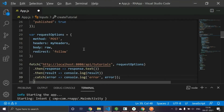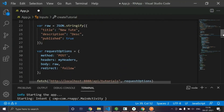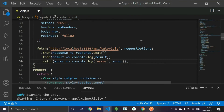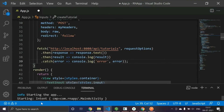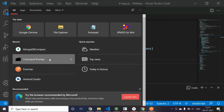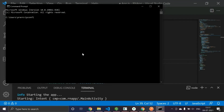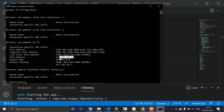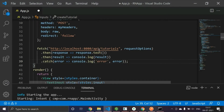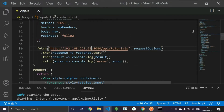One important thing to change before proceeding with the integration is the local host address. If you're launching your application on a physical device or an emulator, you need the IP address of the Wi-Fi connection you are connected to — and it needs to be common with your system. I'll go to ipconfig, find the IP address, and paste it here.